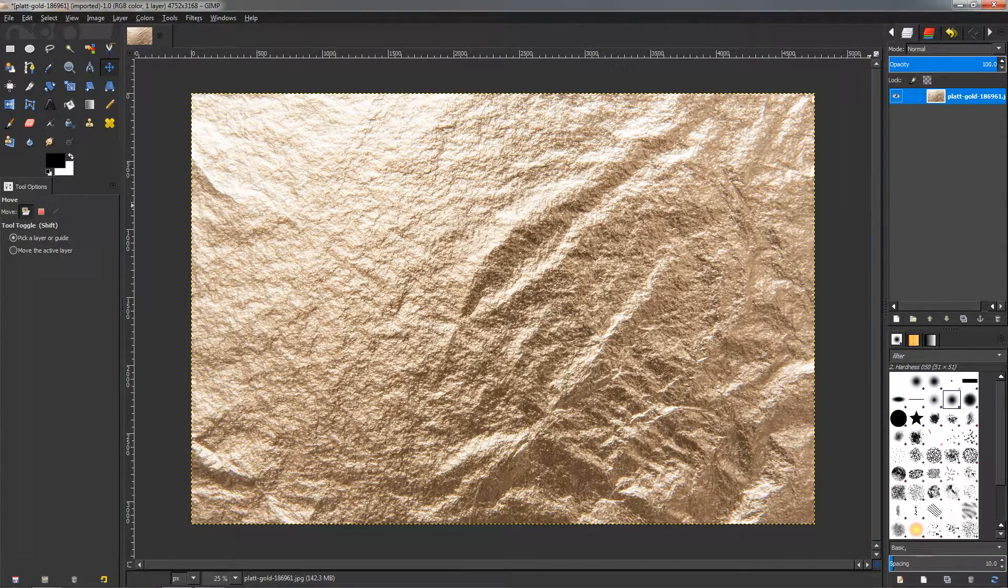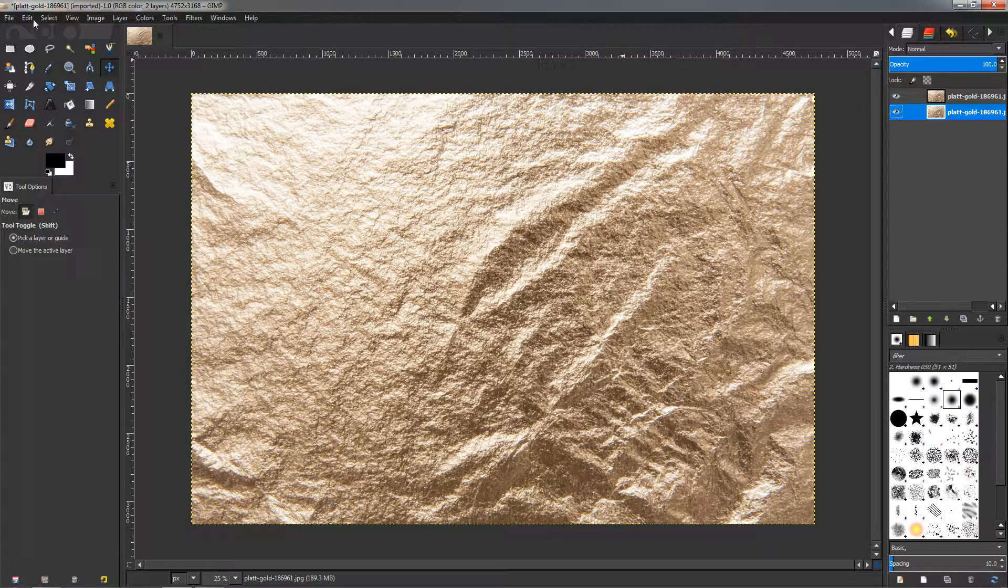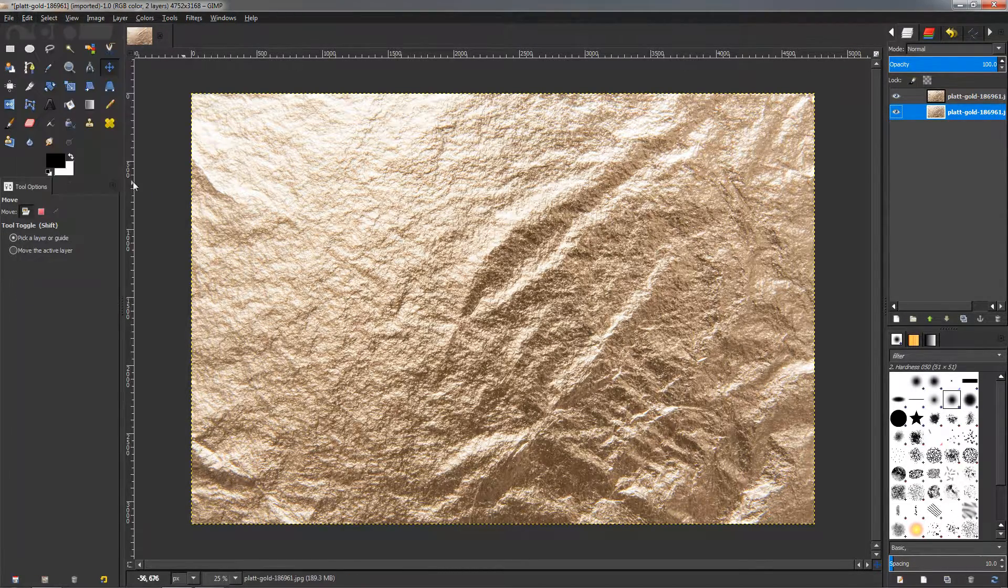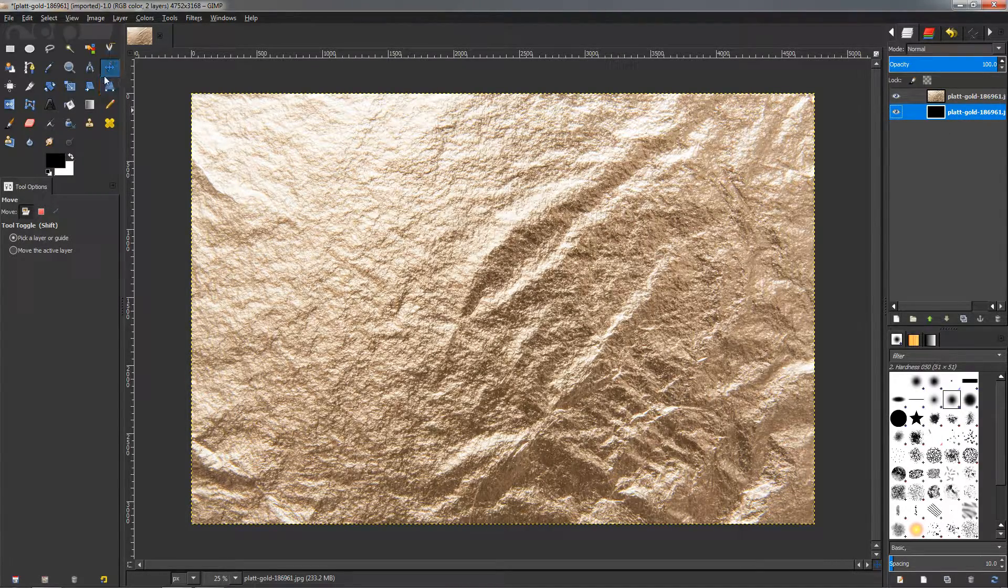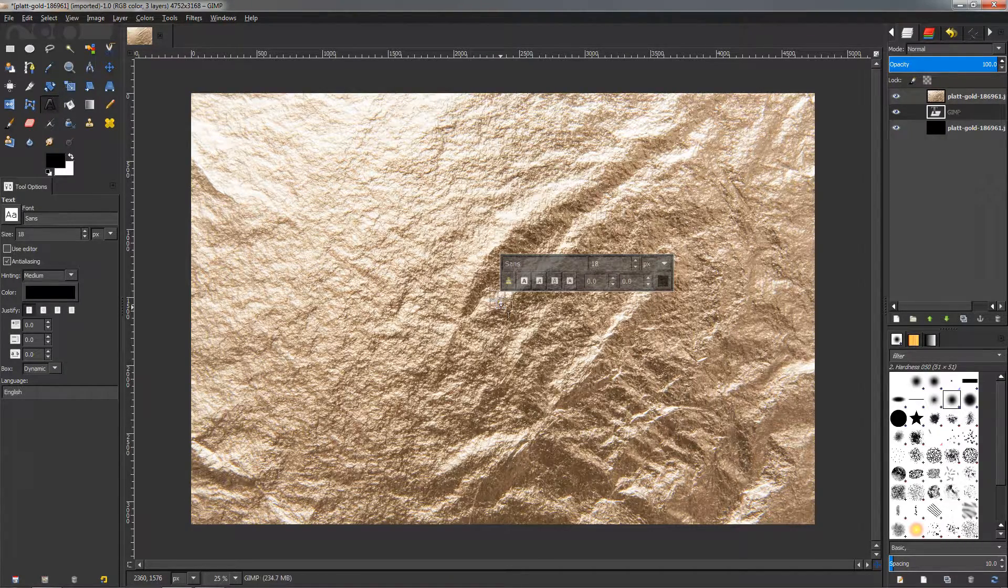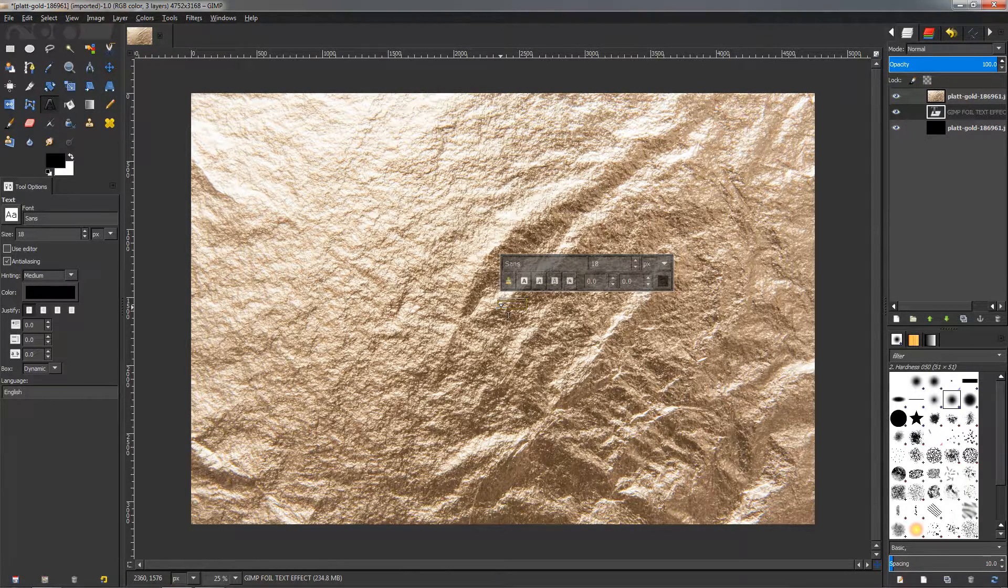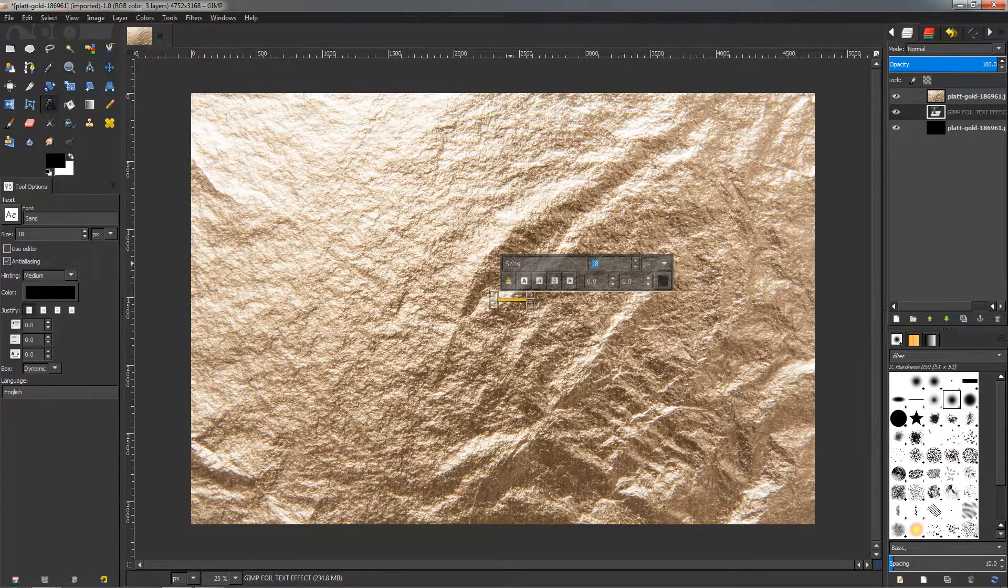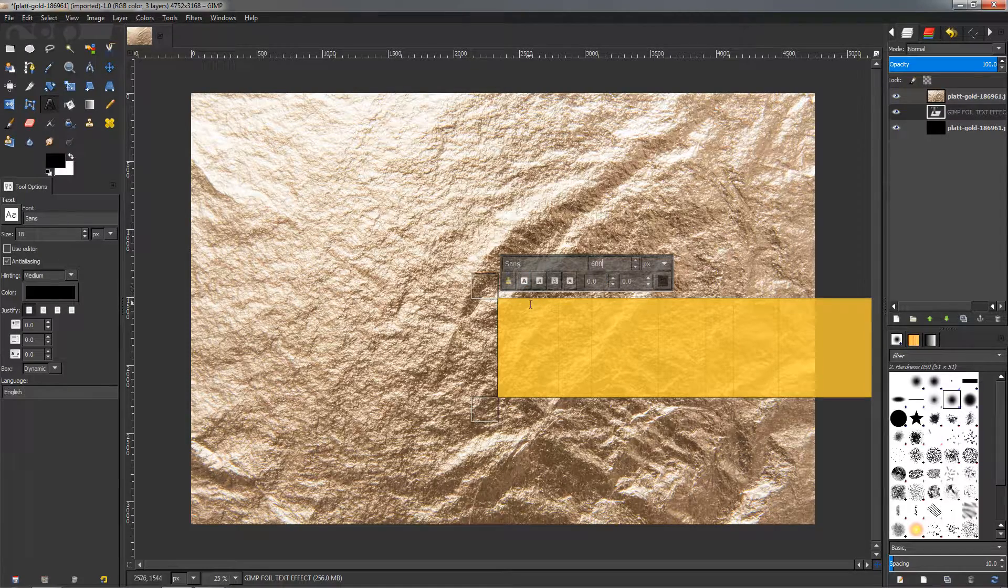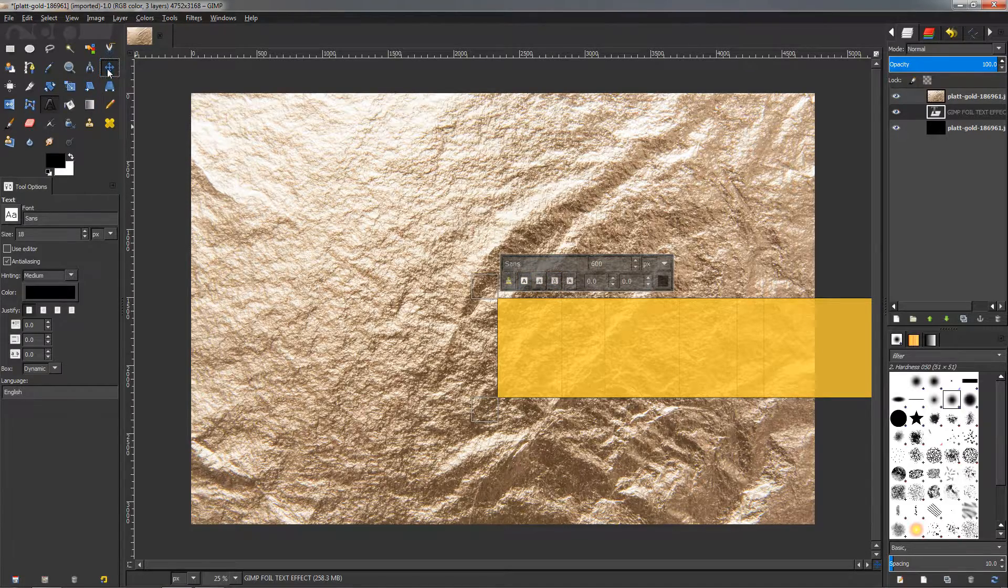The next thing we need to do is to duplicate this layer and select the background layer, go to the Edit menu and fill it with the foreground color which is black by default. Next we need to grab the text tool, click here and write, for example, GIMP foil text effect. Then Ctrl+A to select the entire text and change the size to 600 pixels.